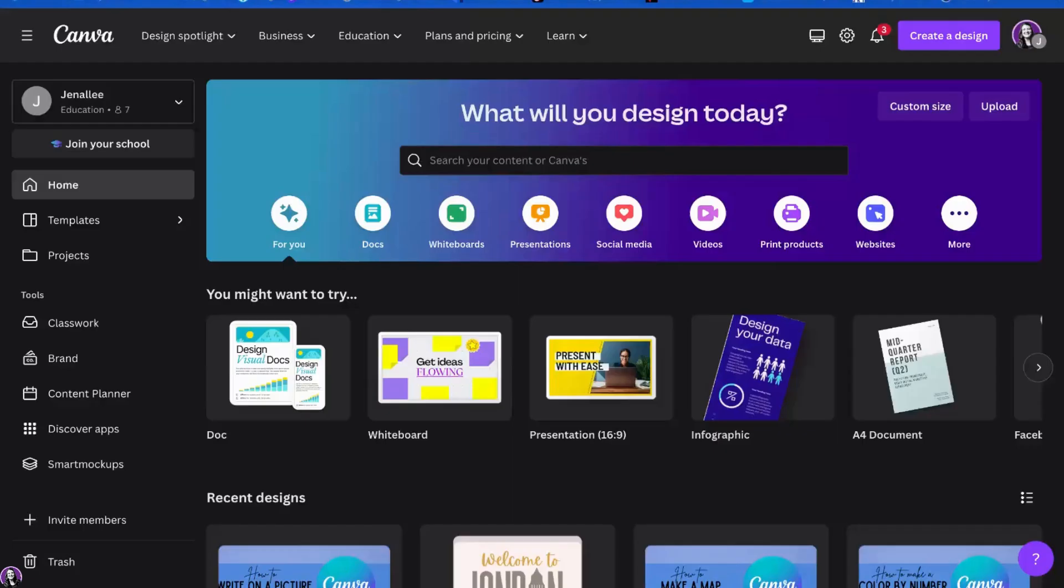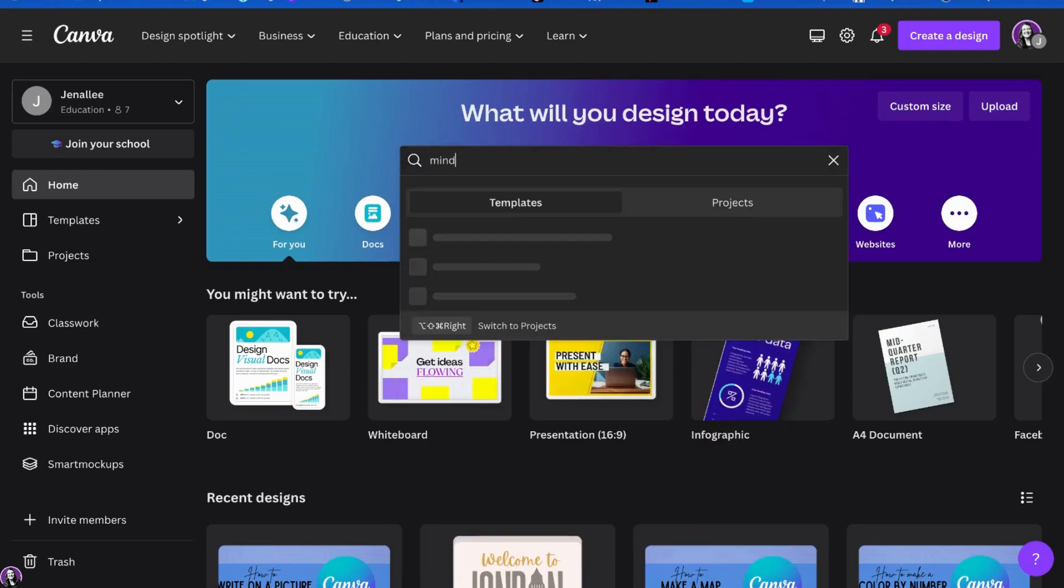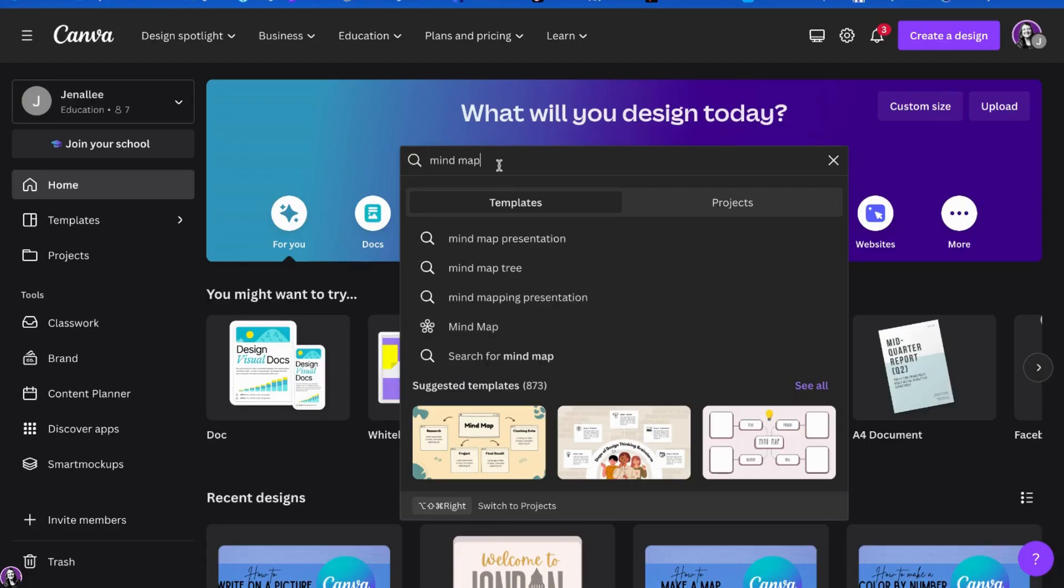When creating a mind map in Canva, we'd like to begin with a template. To search for a template in Canva, we're going to click on the search bar and type in mind map. You can see it already gives us a few different suggested searches or we can just search for mind map.